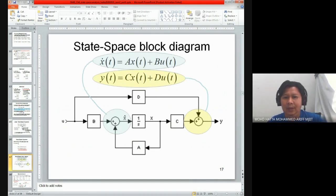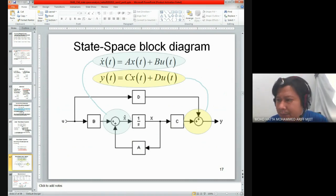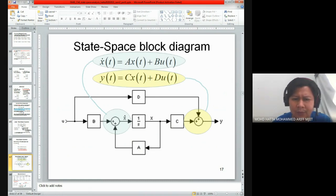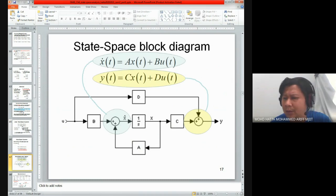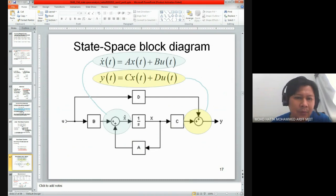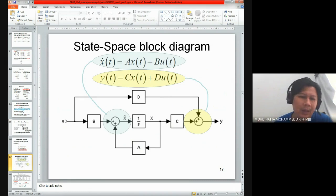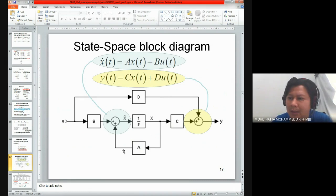The state space equation can also be represented in a block diagram. This block diagram is very important for you to know and familiarize yourself with — and in other words, this is another famous question in your assessment: given a state space equation, draw the block diagram.